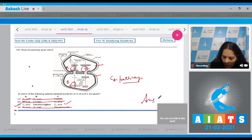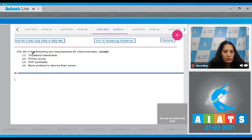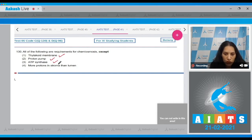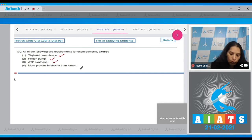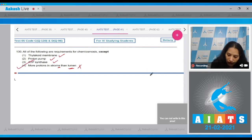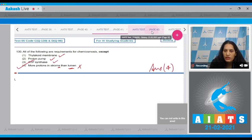Question number 130: All of the following are requirements for chemiosmosis except — thylakoid membrane, proton pump, and ATP synthase are all required for chemiosmosis. But 'more protons in the stroma than lumen' is incorrect; more protons should be in the lumen than the stroma. So the correct option is number four. Let's move to the next question.